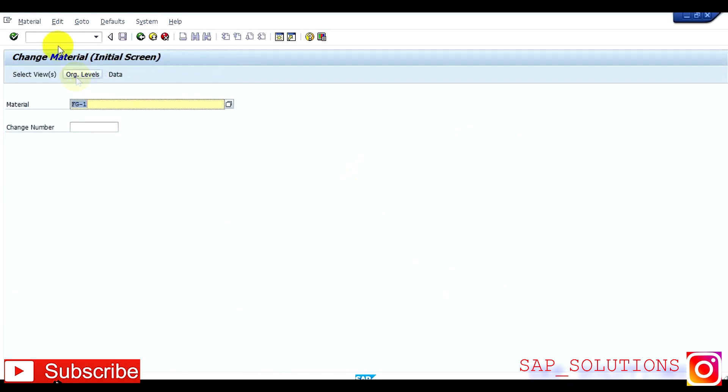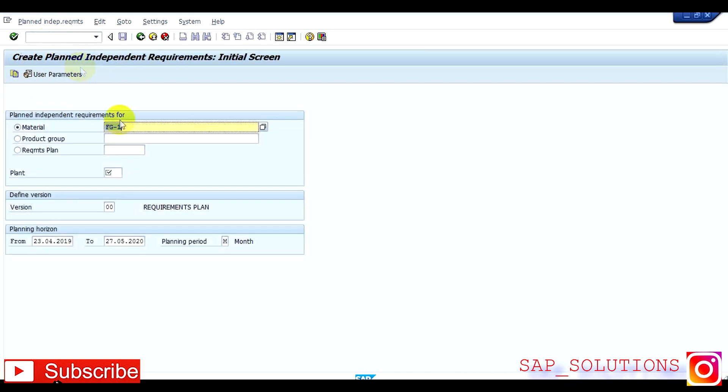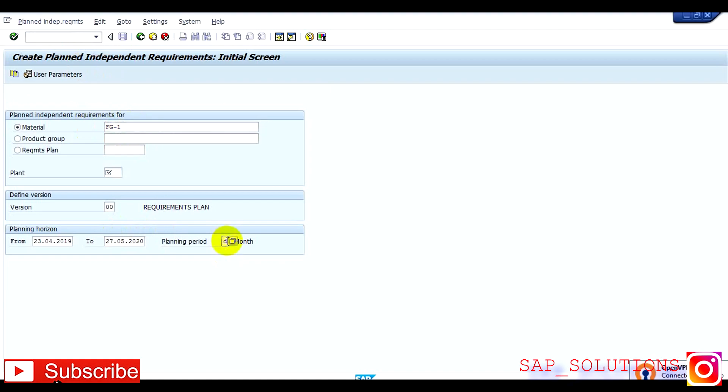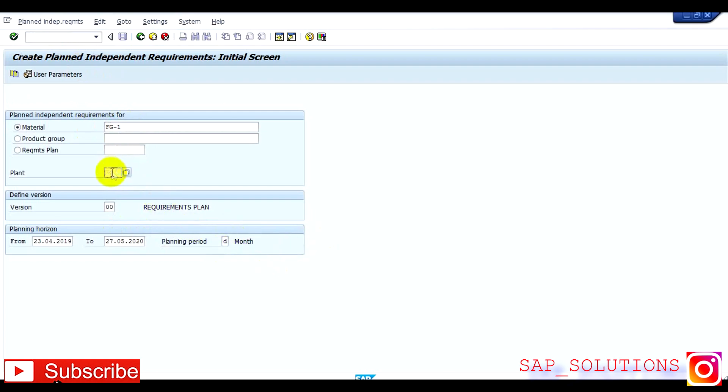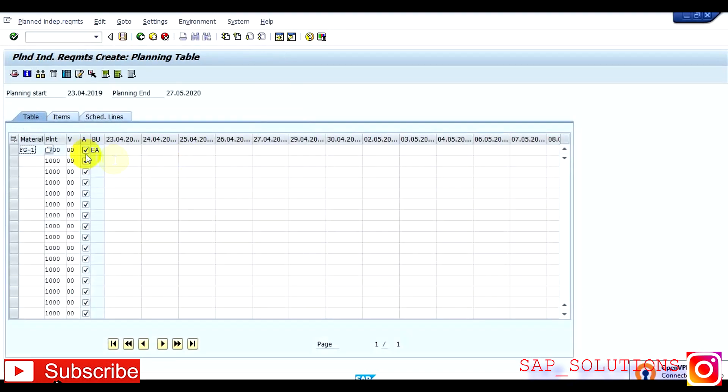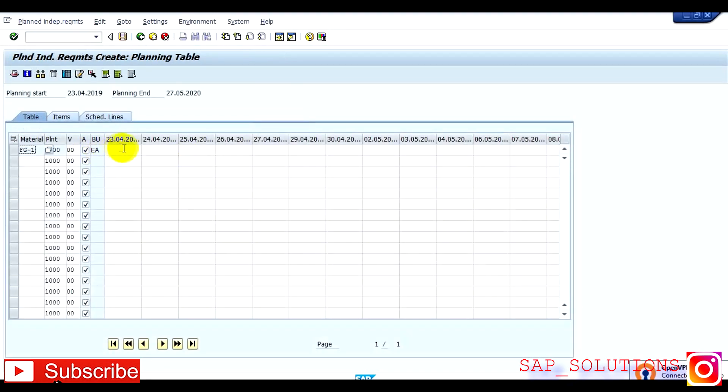Now you have to give PIR, planned independent requirement, and T code is MD61. This is the header material and planning period is in D, means day. Plant is 1000, press OK. So for 23, I am giving here 1000 quantity of PIR and save it.